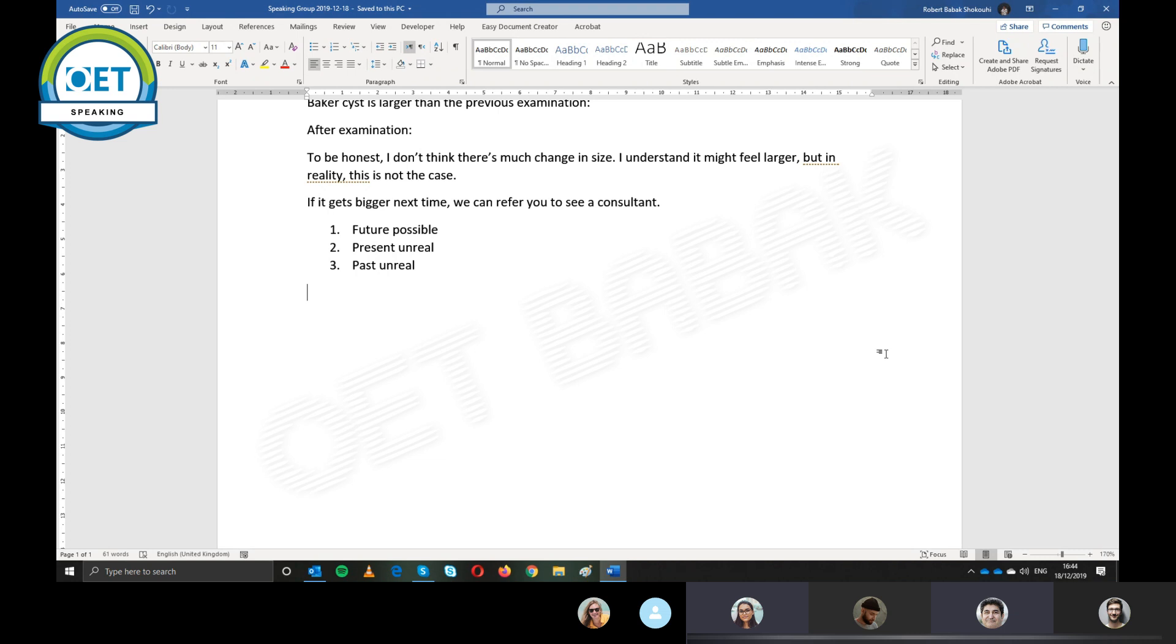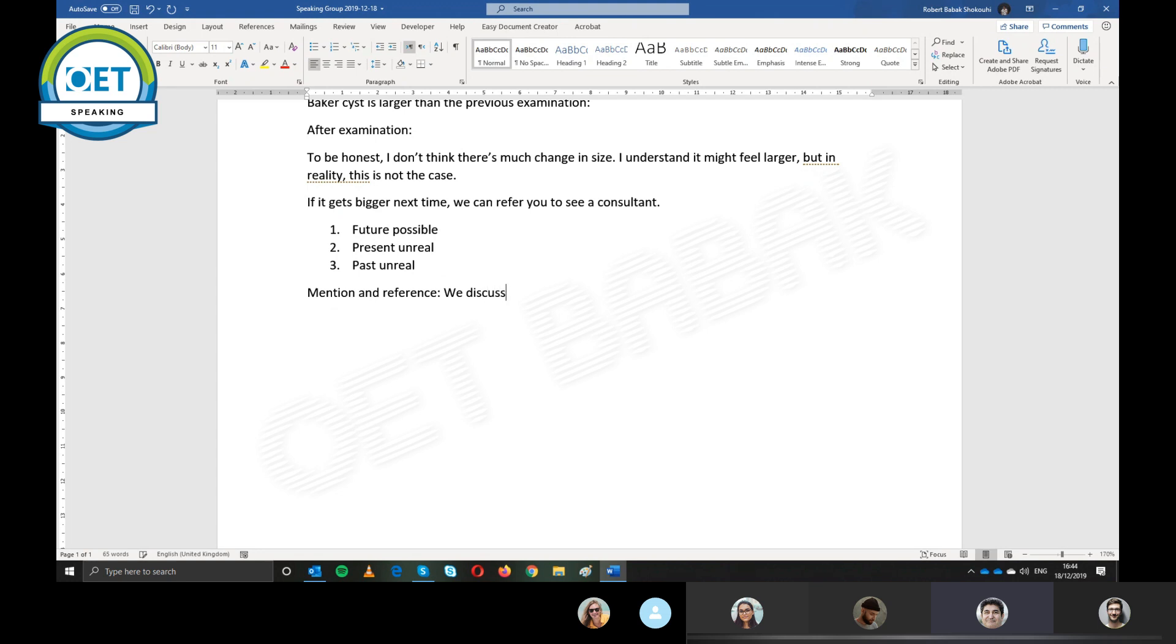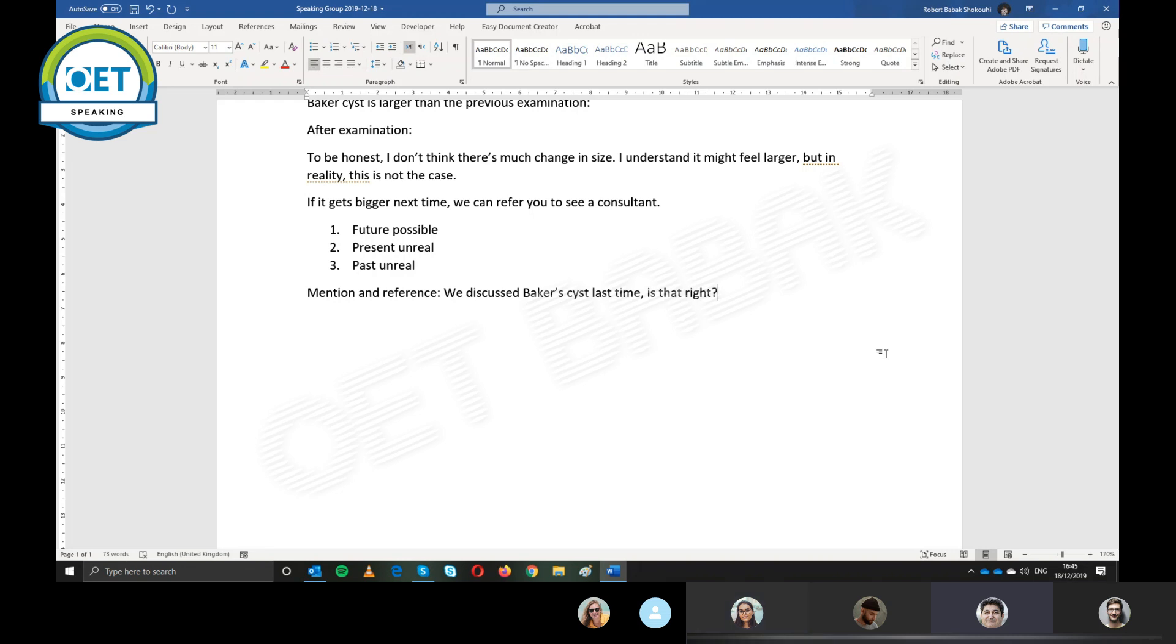This is called signposting. So you just mention it. Mention and reference and say that we discussed baker's cyst last time. Is that right? Right. So you can say, we discussed it last time. And is there anything you would like me to explain or to discuss?